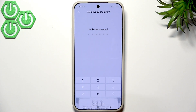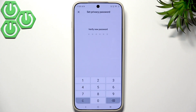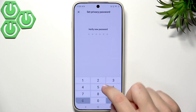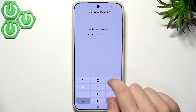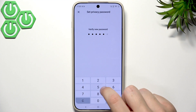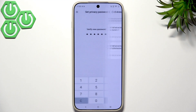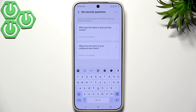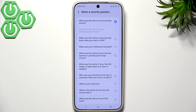Now I'll click on Continue. Whenever you see a security alert notification on your screen, I would recommend changing the password. As you can see, we have security questions here — whenever we forget our private password we can recover it by answering them.